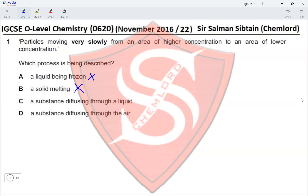Option C: a substance diffusing through a liquid. If a substance is diffusing through a liquid it would move very slowly, from a higher concentration to a lower concentration — so yes, that matches. Option D: a substance diffusing through a gas. The description would be the same except the particles would not move very slowly; they move rather quickly. So since 'very slowly' is specified, the answer is a substance diffusing through a liquid — option C.